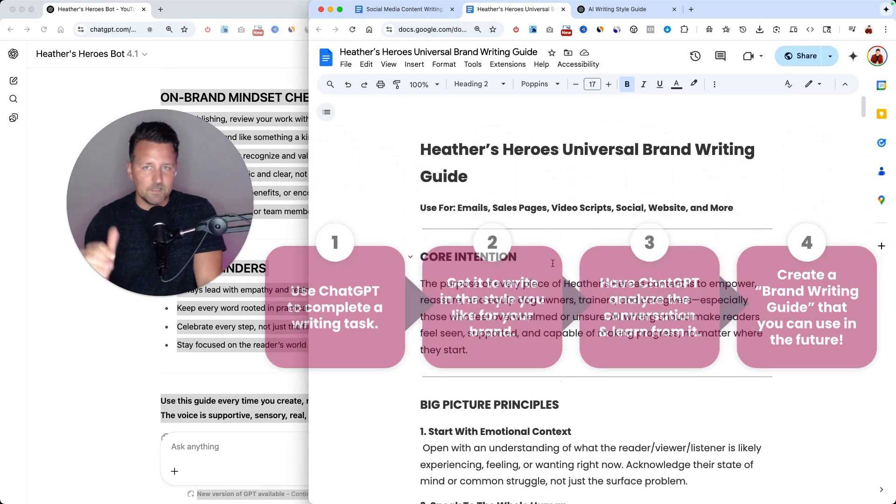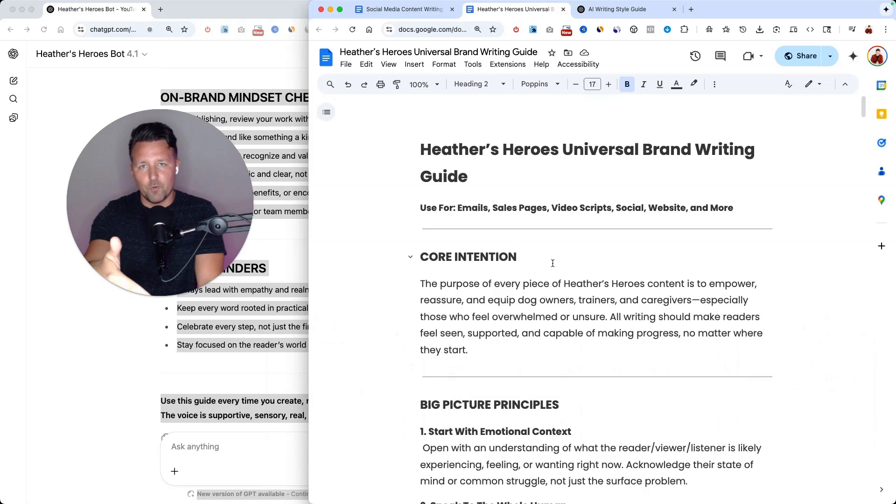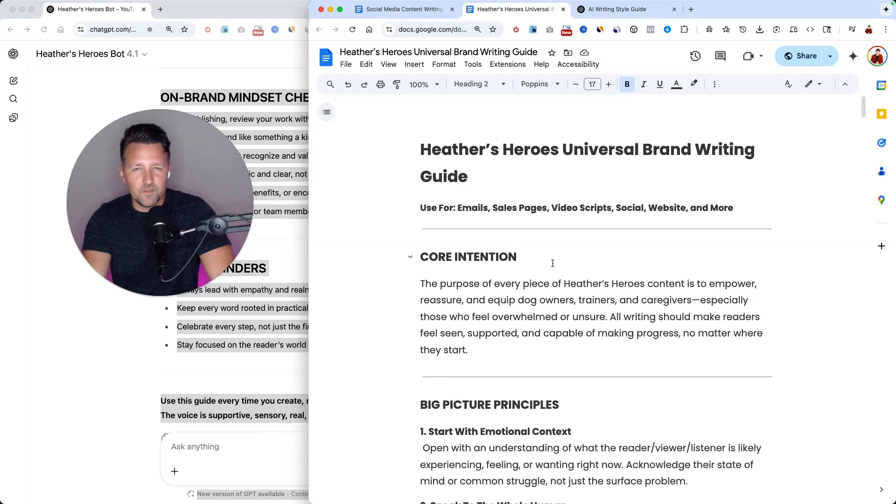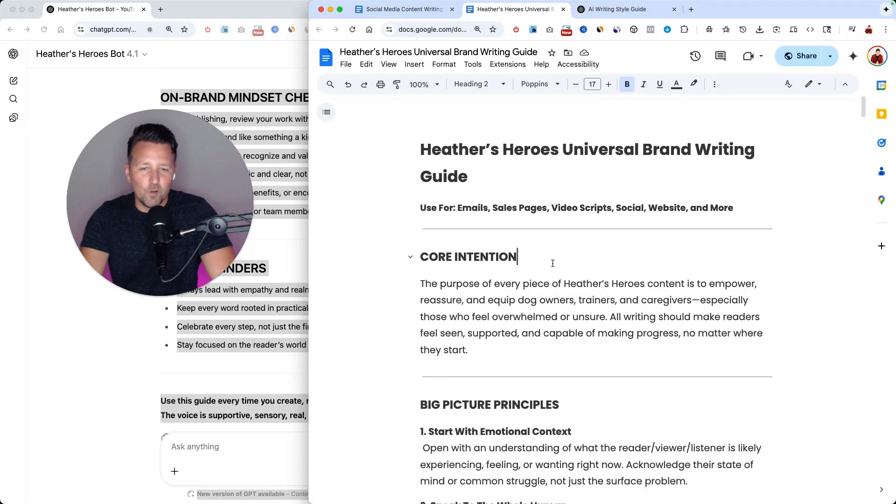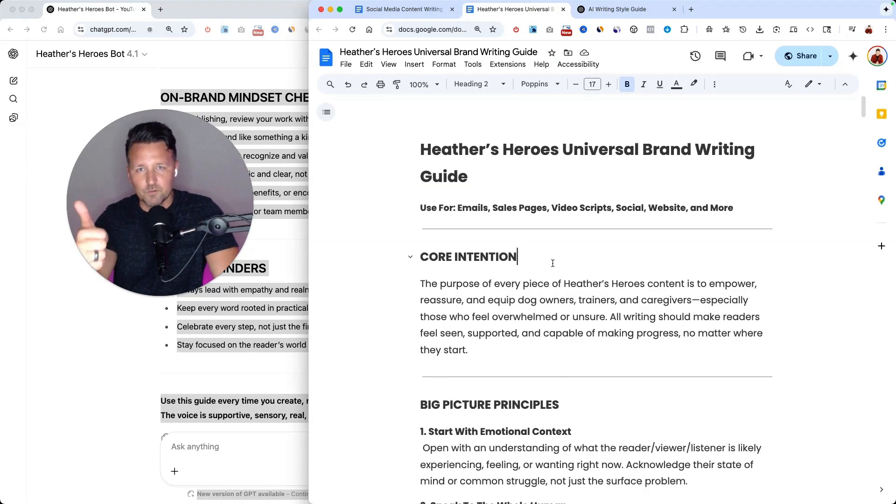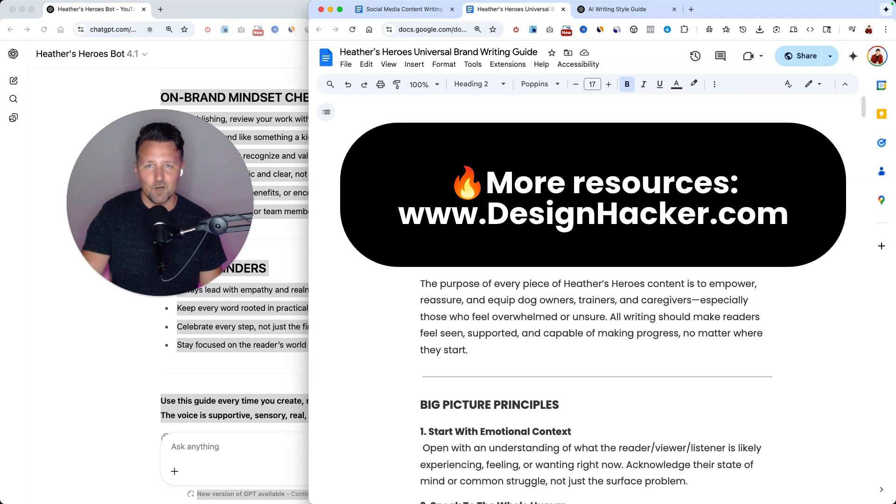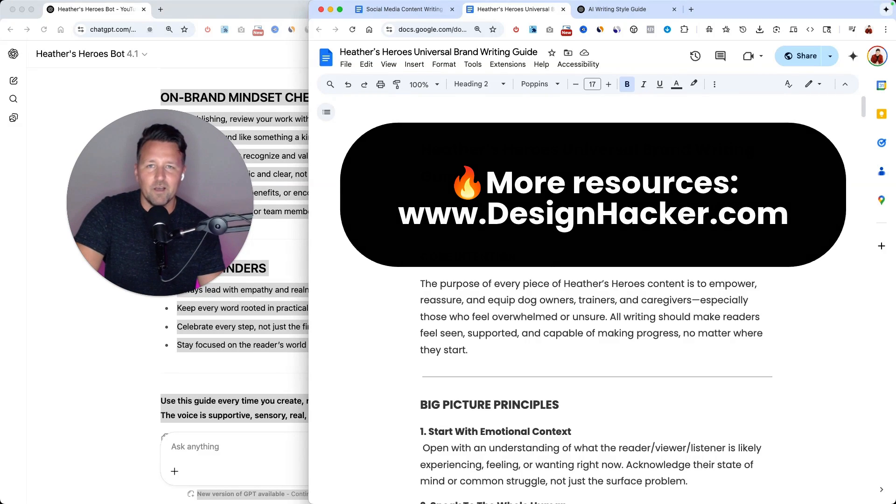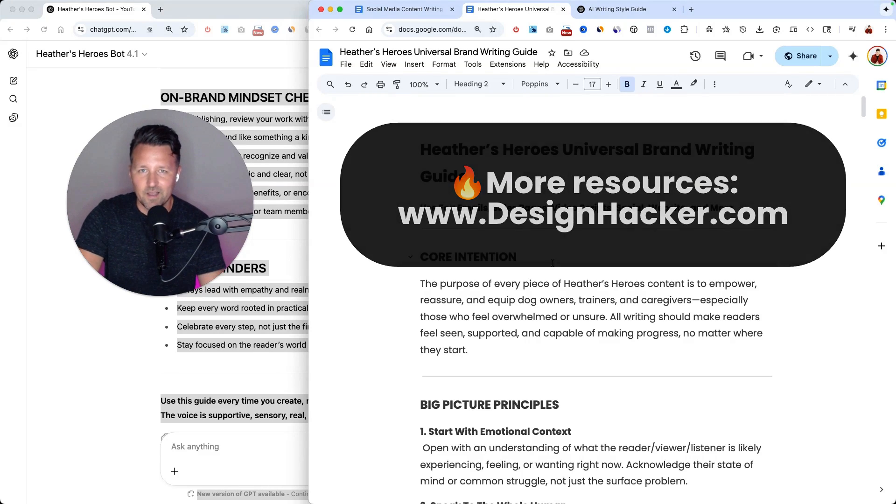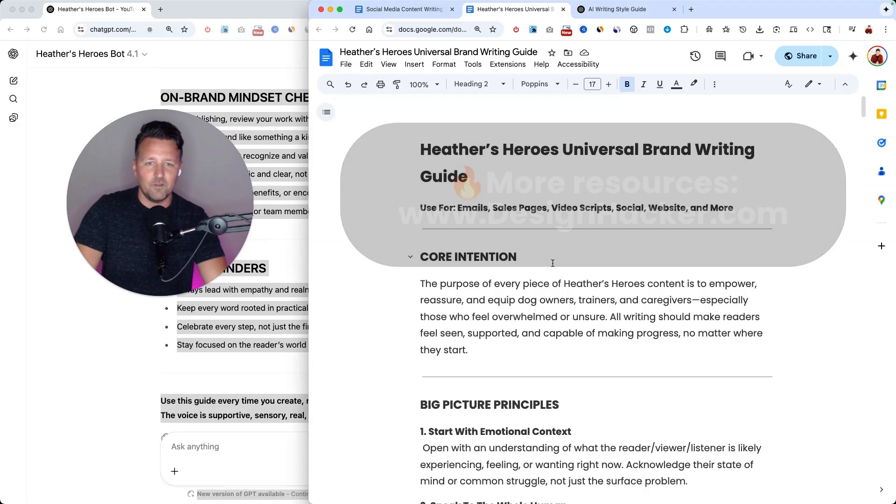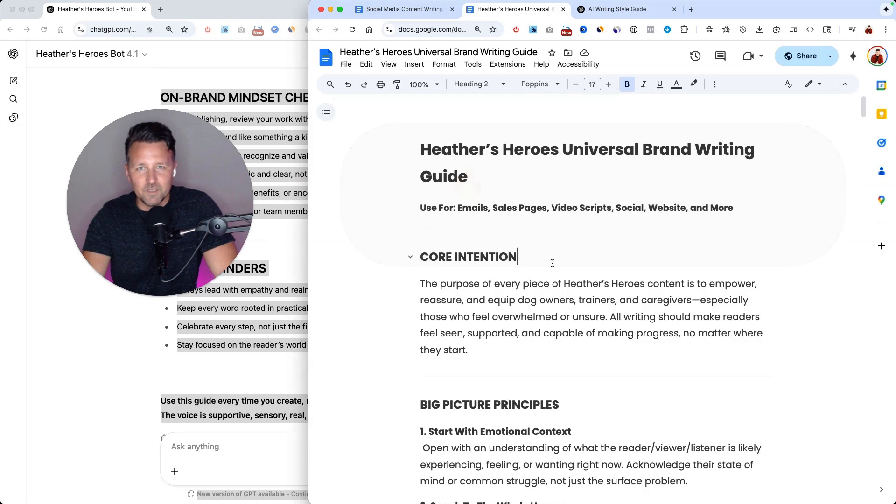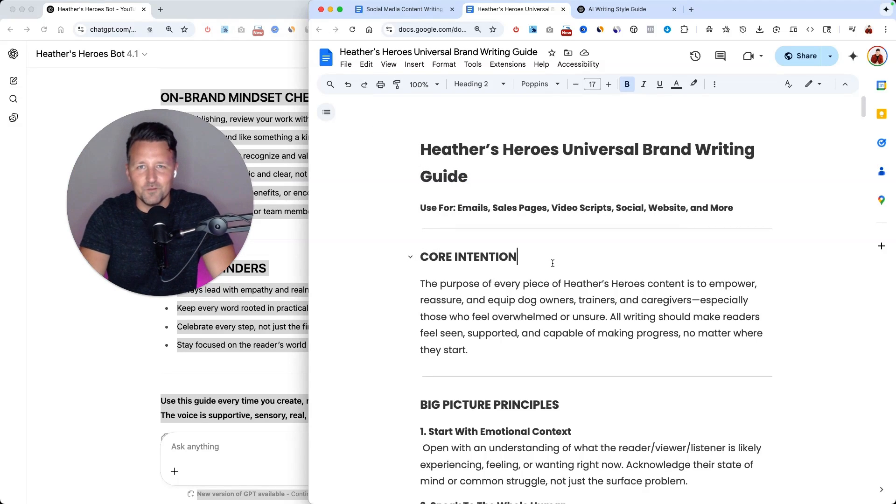Alright, that link is down below to grab this prompt. I'd love to know what you thought about this little AI hack. Let me know if you try it out and use it for yourself, how it works for you. And if you want more training and resources like this, head over to designhacker.com to check out everything else that I have available. Alright, that's it for today. Thanks for watching and I'll talk to you soon.